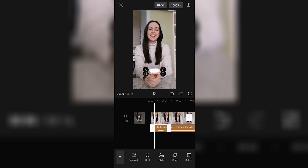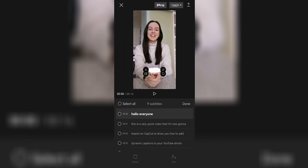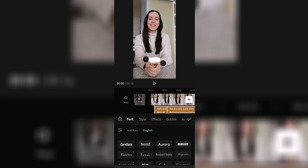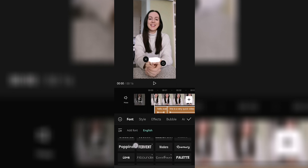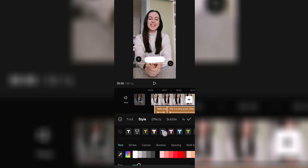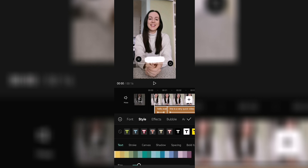Now you can choose to change the style of the captions, meaning font, colors, and effects. To do that, tap batch edit again, then select all, and then edit. CapCut has so many different fonts to choose from — you can scroll through the list where you have a preview of each font and choose your favorite. If you head to style, you have a few options, or you can manually choose the text color from many different shades.